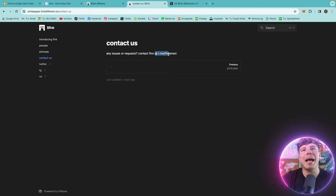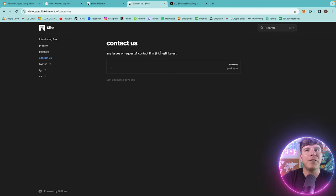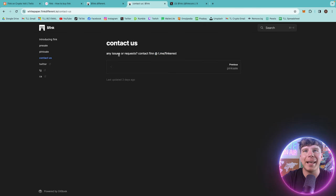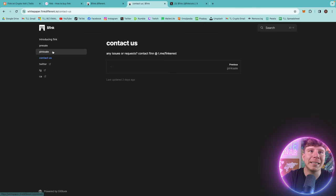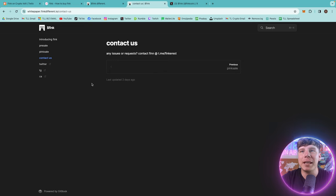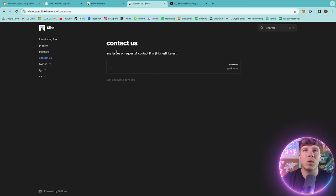If you want to get in touch with them, go to their Telegram. You can see their Telegram here is ThinkRest, F-I-N-K-E-R-E-S-T. If you have any issues or if you don't believe me or if you want to go there and just double check that contract address, you can.